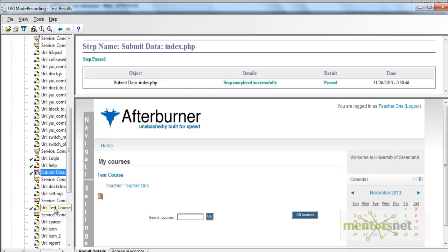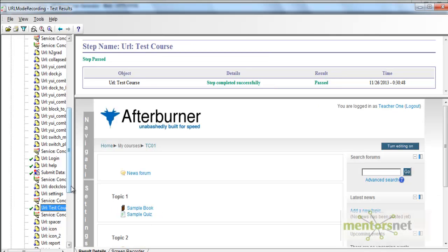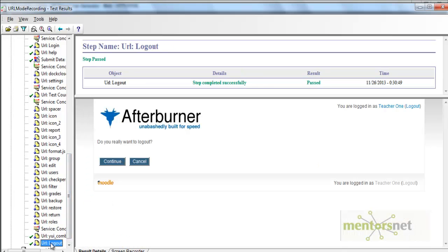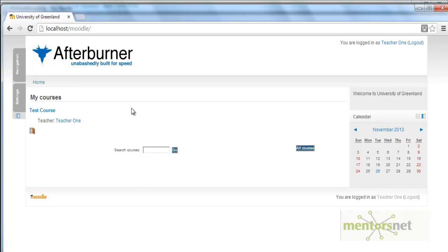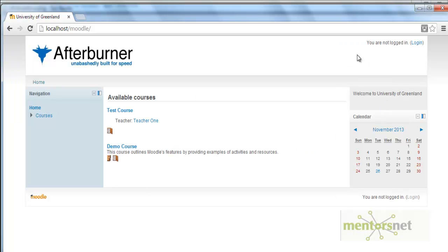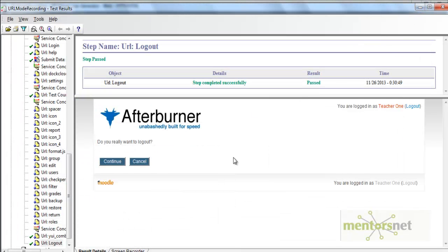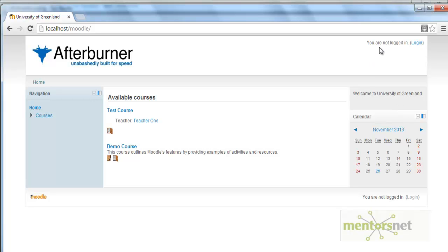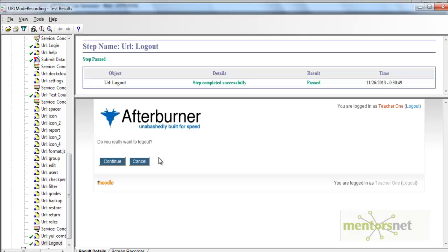You are logged in as Teacher One, then you browse to the test course, and then you try to log out. But look at this logout — whenever you log out in the browser, you see something like 'you are not logged in.' However, in the test run we are not seeing the same behavior. Instead of confirming logout, it says 'do you want to really log out?' — meaning the logout operation did not succeed.